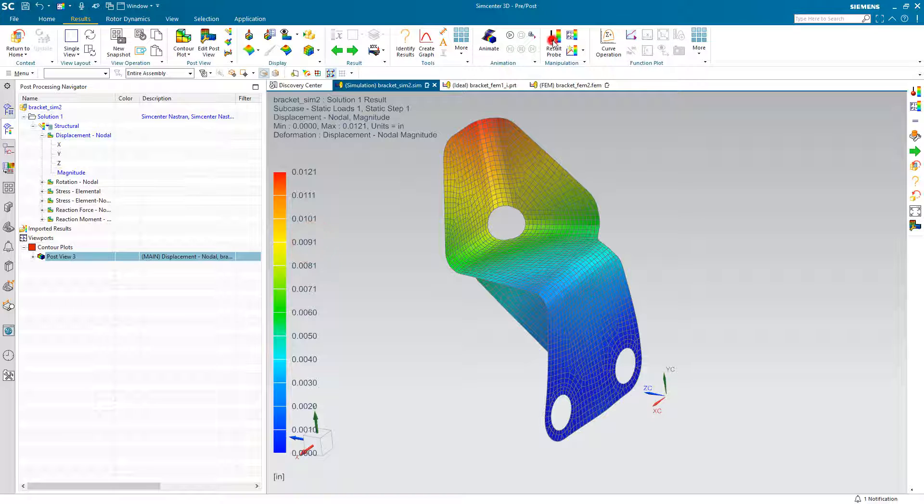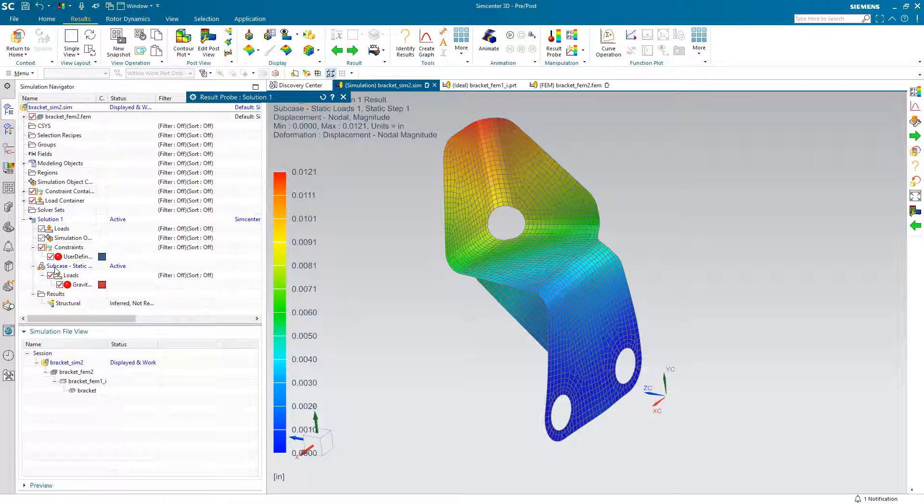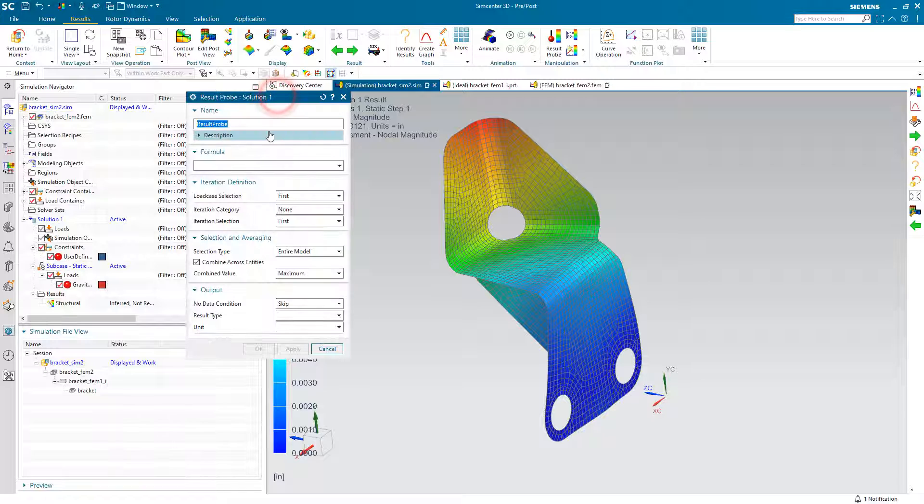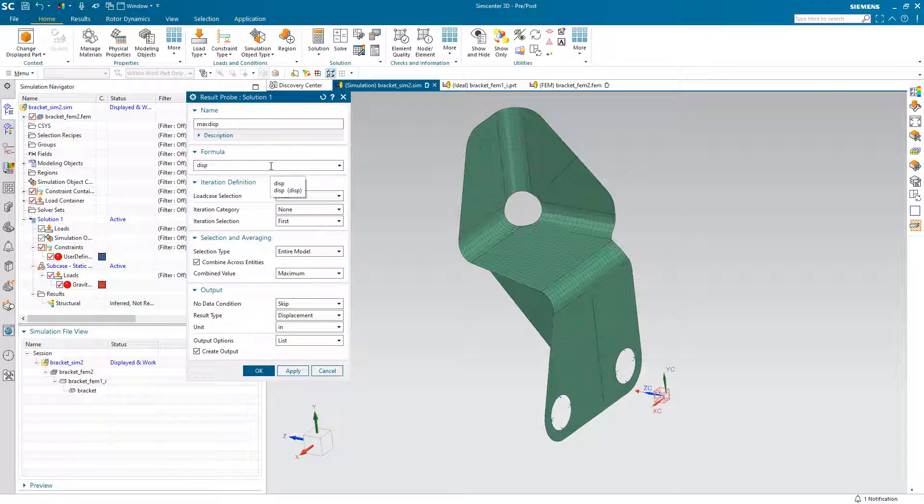Now we can use that displacement variable to create a probe. So here we'll go ahead and create our probe. We'll call it max displacement and we'll use that displacement formula that we just created.